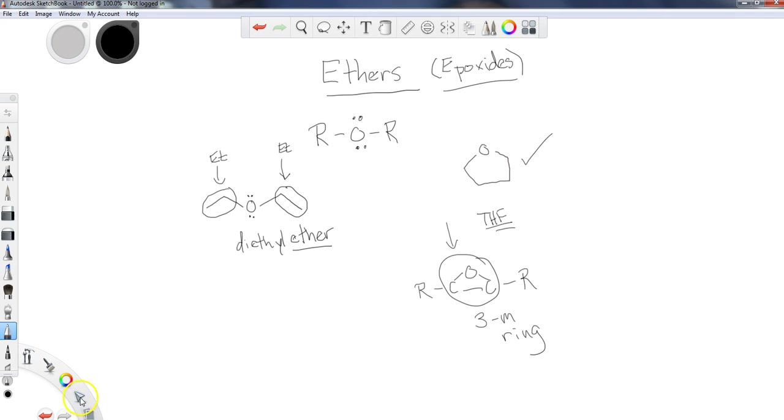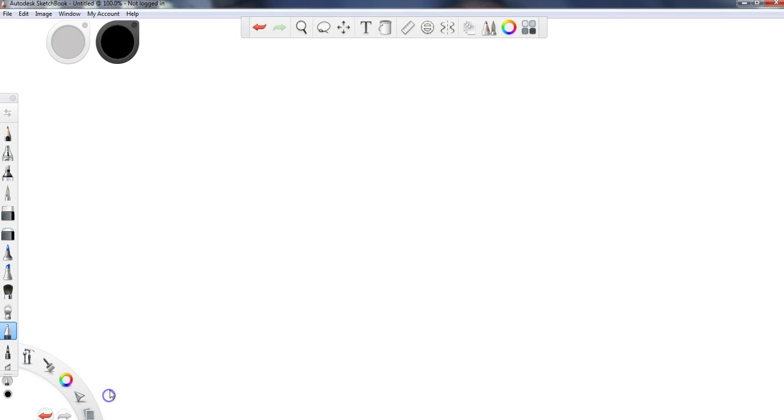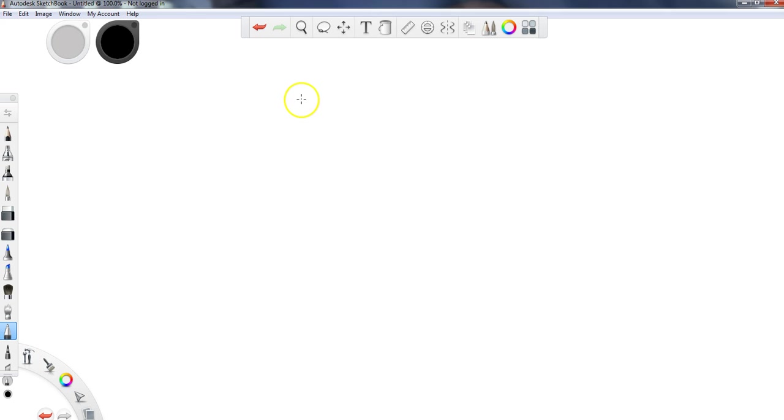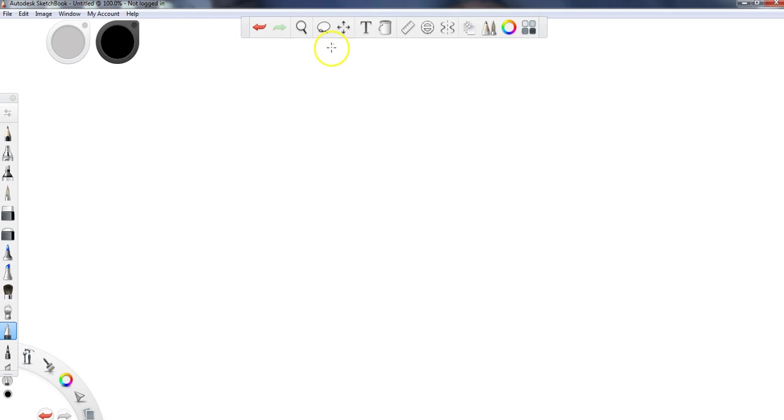So that gives you a general background on ethers. Very useful functional group, but also kind of a boring functional group. Most students, when they go through the ether chapter, it's over very quick all of a sudden because there's not a whole lot of reactions. The epoxides have some reactions, but ethers, when you have an ether, there's literally one reaction that ethers can undergo. We're not going to have a huge plethora of reactions like we did for the alcohols.